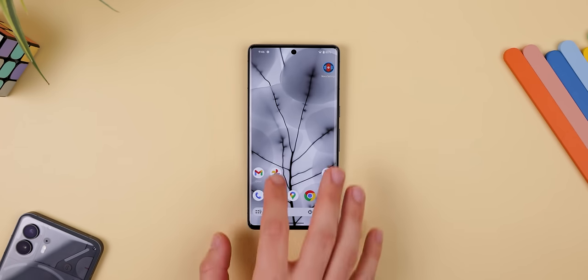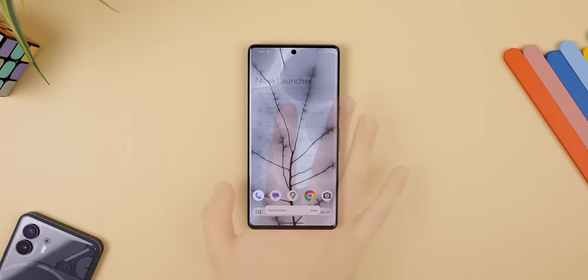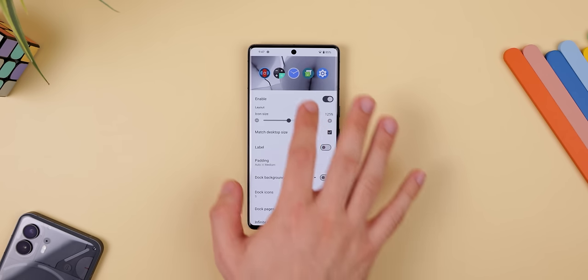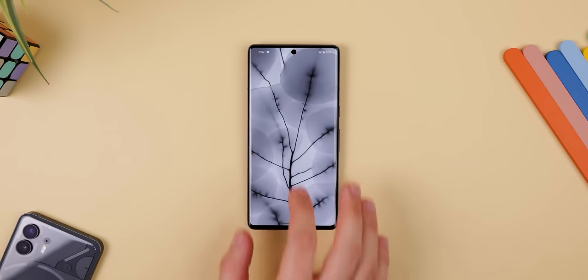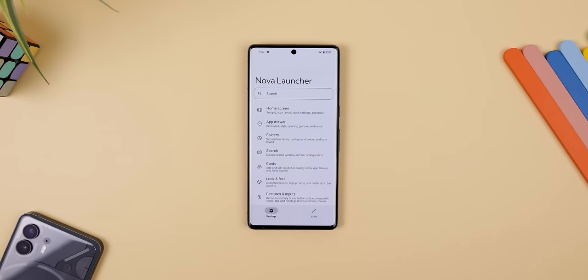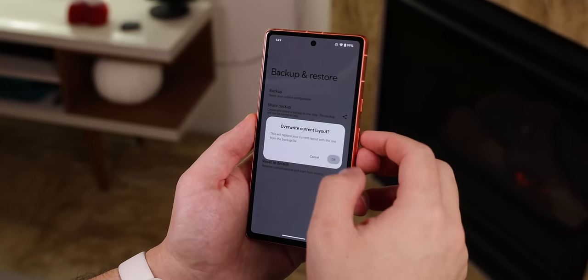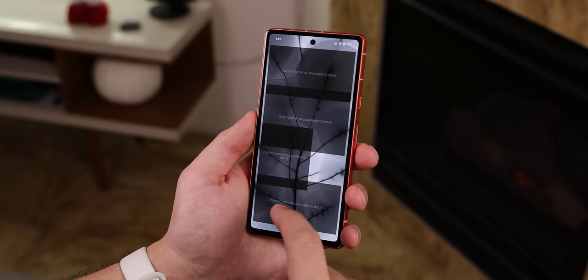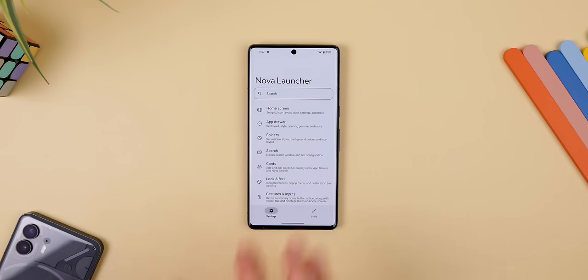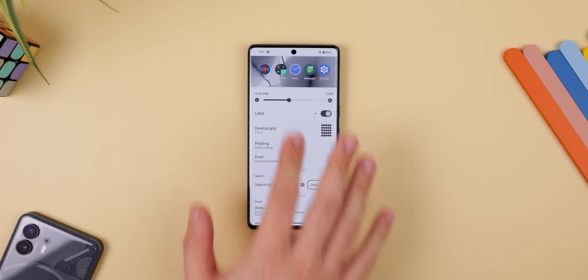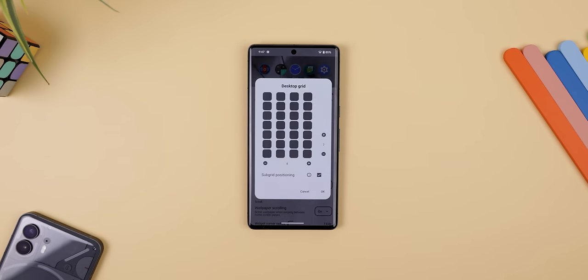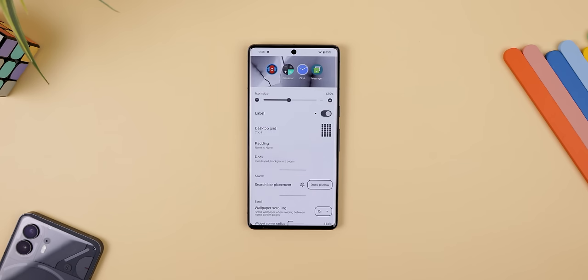From there, you need to get Nova Launcher set up. First, clear the entire home screen by removing all the icons and widgets and turning off the whole dock at the bottom. Then, within Nova settings, I changed quite a few things. I'll leave my backup profile below so that you can quickly restore the same configurations on your device. I changed the desktop grid size to 7x4, because that's around the same size as the Nothing Phone 2.